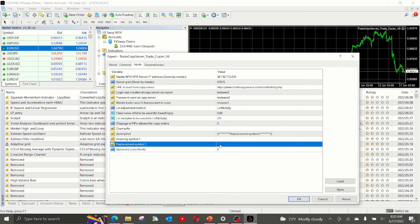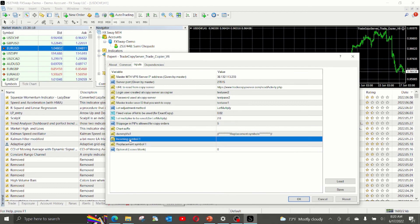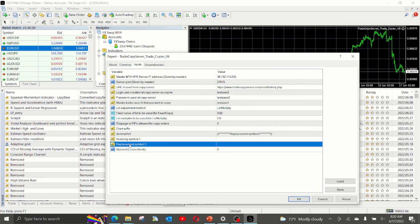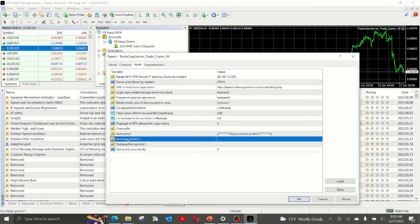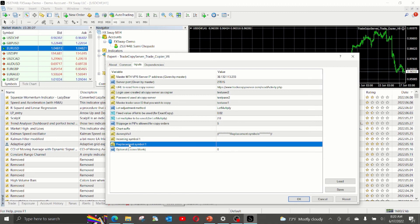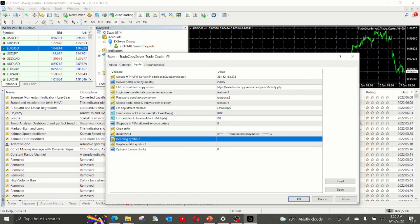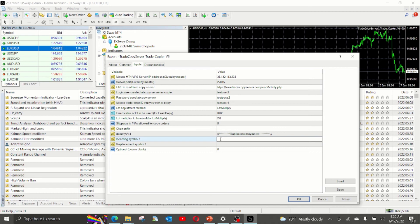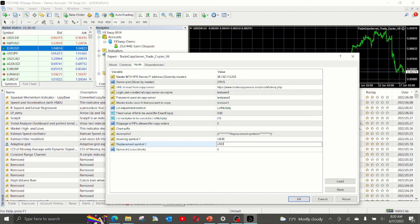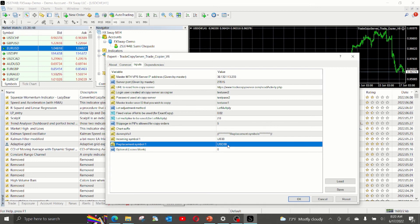The next set is incoming symbol and replacement symbol. In some cases, the master may be using a broker and your broker is different. So in this case, the symbols may be slightly different. So let's say US 30. In some cases, the master will have US 30, but the broker that you are using will have USD 30. In this case, for a particular symbol, you can use this replacement.